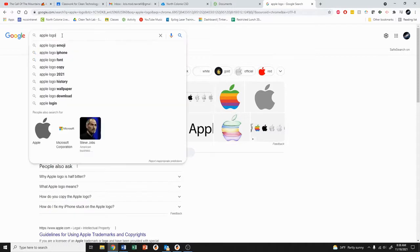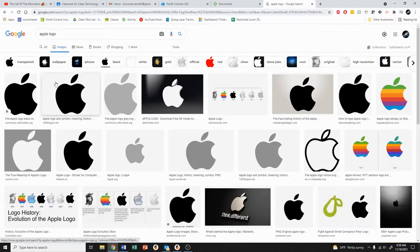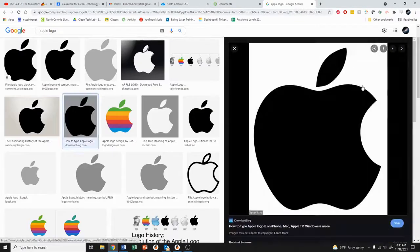I'm just going to go with the Apple logo here, so I've simply typed in Apple logo. I can go to images and find one that's suitable to trace over in the program. This one looks pretty good.